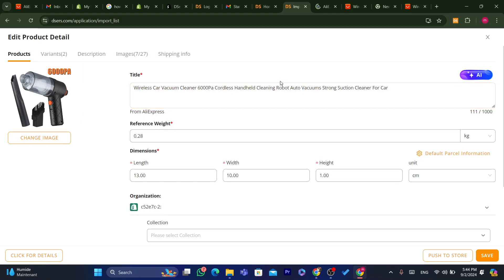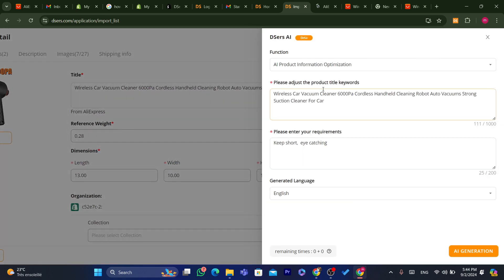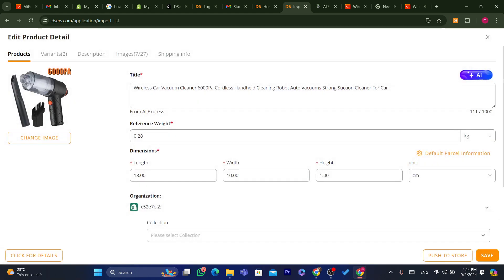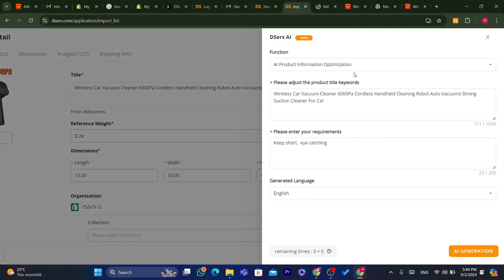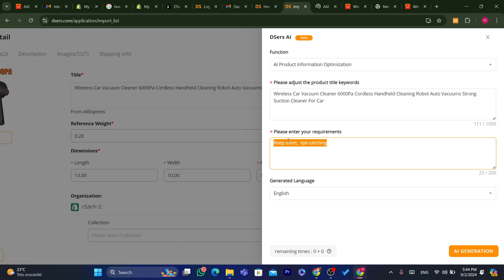You can also use the AI to help you create a good title. You can give the AI the information it needs — for example, enter requirements like 'keep it short, eye-catching' and it will generate an AI title for you.